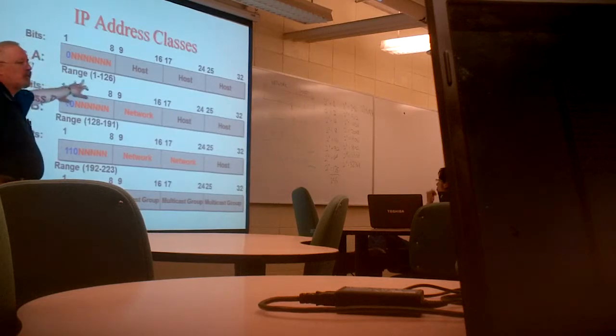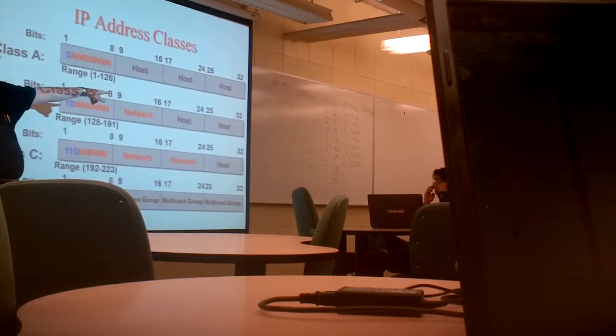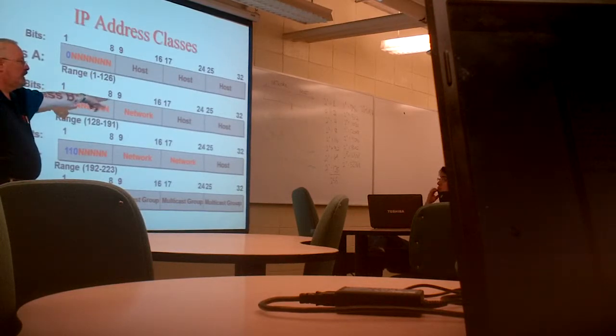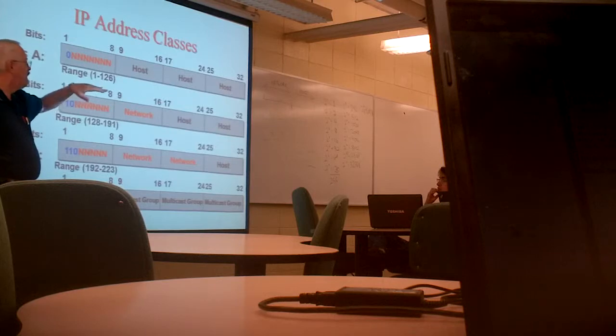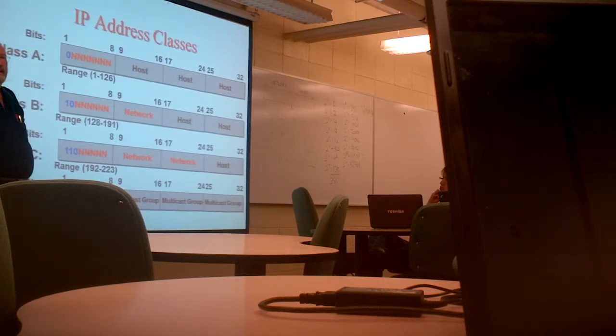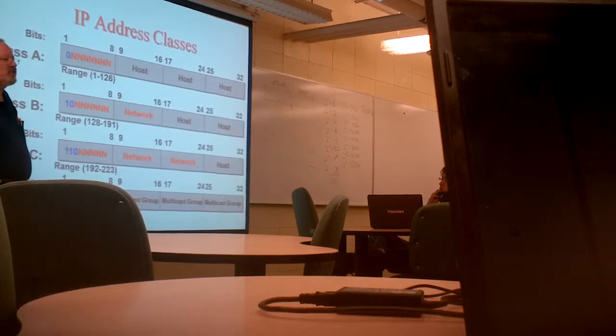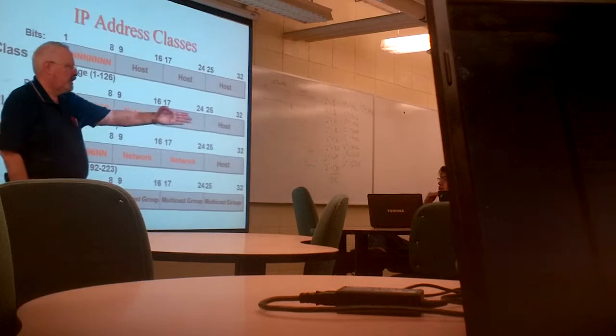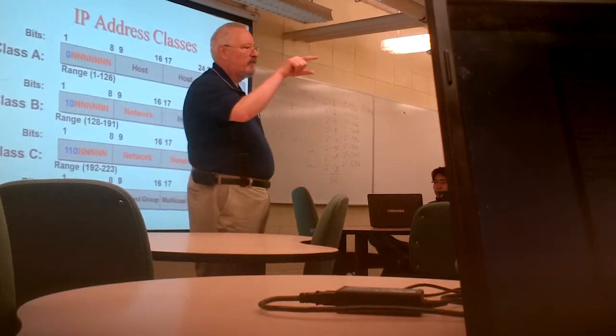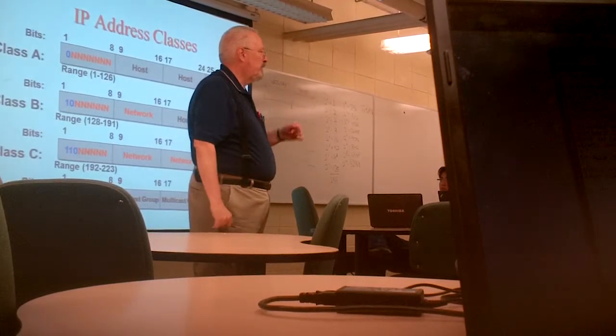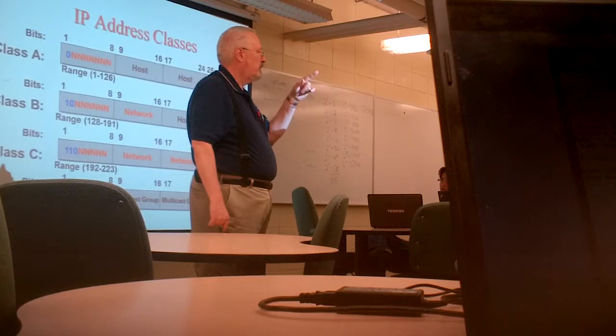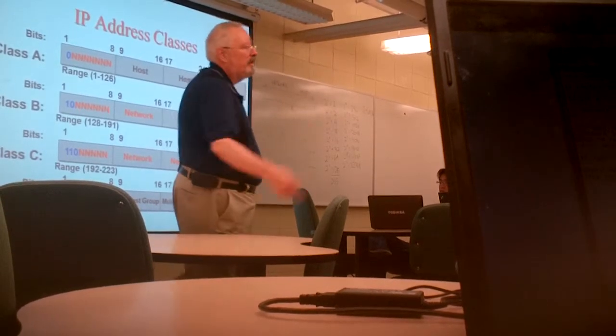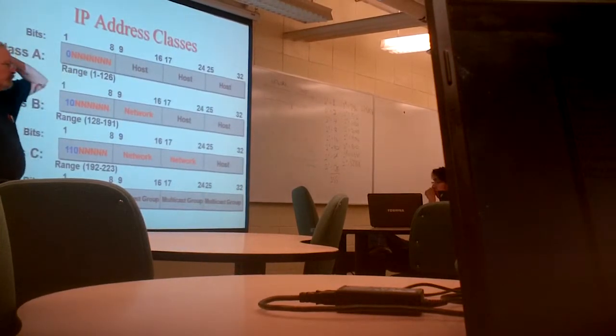But you'll notice here that the range goes from one to 126. We just lost something here. Where did 127 go? Anybody want to hazard a guess? 127 is actually a reserved set of addresses which are called loopback addresses. So they actually took a range of 16 million numbers and it's all loopback on your machine. So if you do a ping localhost in a command line on Windows 7, you'll see it translates into number 127.0.0.1. That's your machine. It never gets outside your machine. It's a loopback number. So we have class A goes from one to 126.